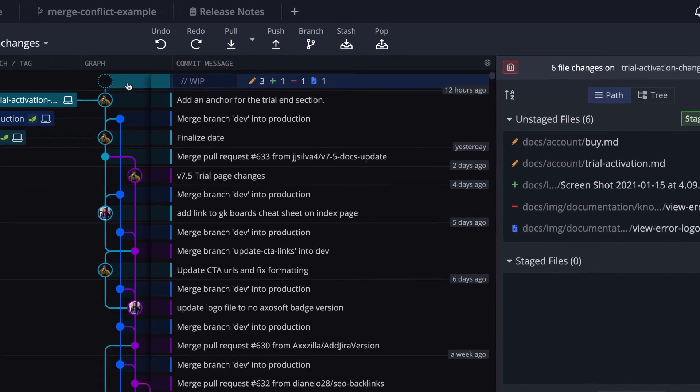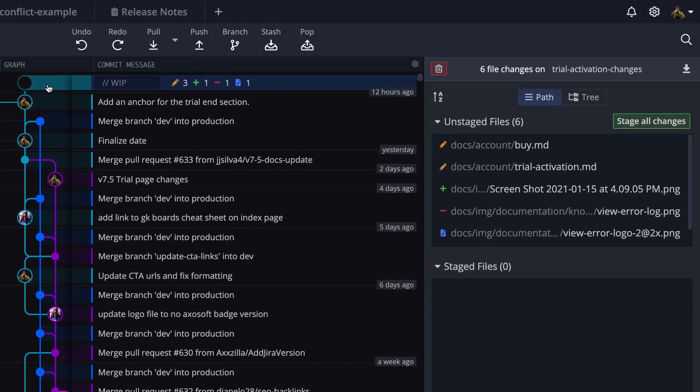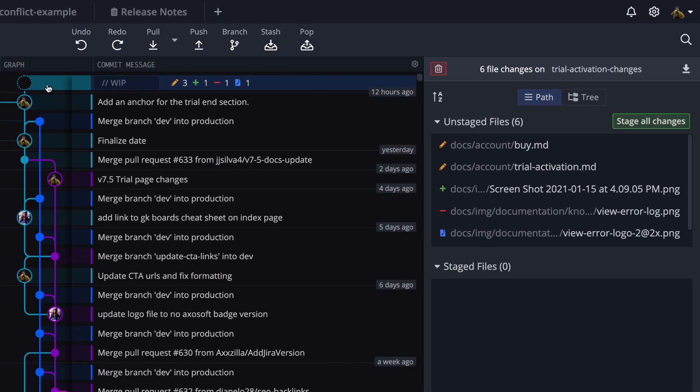GitKraken will list the affected files here on the right in the commit panel, along with a color-coded icon to denote the change type. Makes it pretty easy.